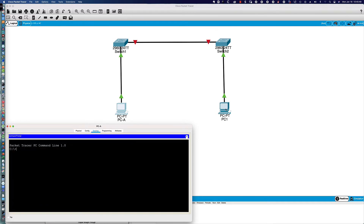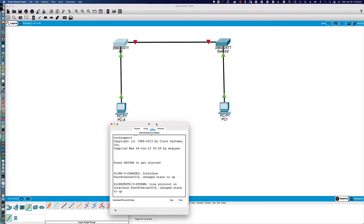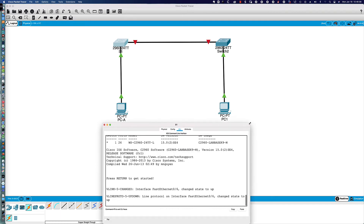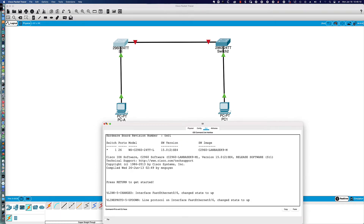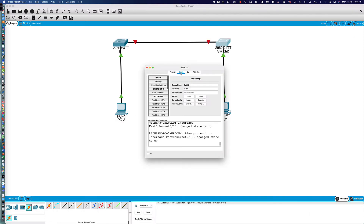We'll go to the Desktop and pull up the command prompt. Now let's look at the switch — the display name is 'Switch1.' Let's change that to 'S1.' I might be able to change the hostname here in Config, but we're going to leave that to our command-line work to get practice with the hostname command in global configuration mode. Let's also pull up Switch 2 and change its display name to S2 to match our diagram.